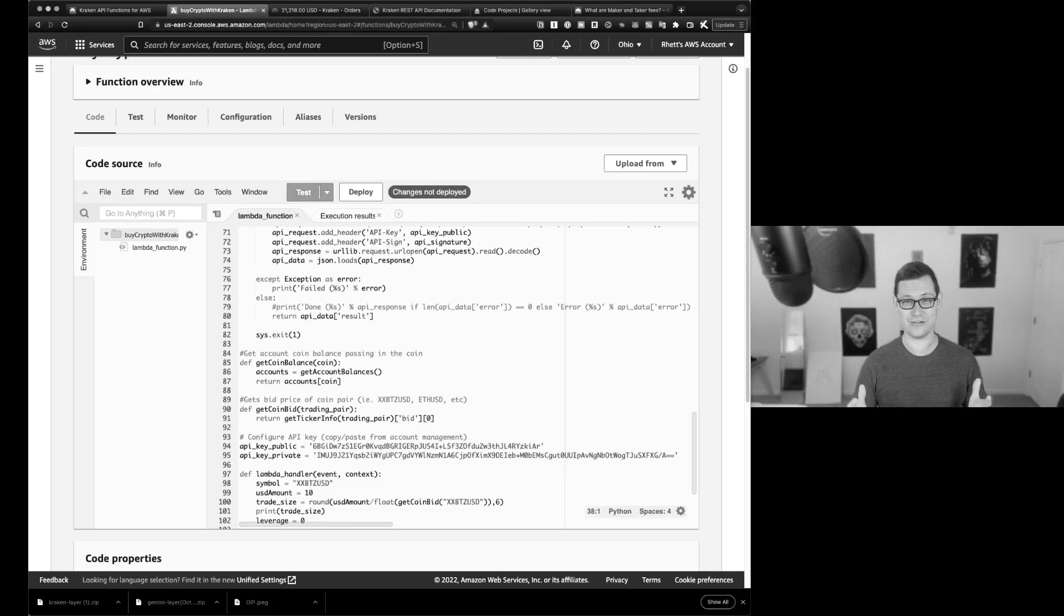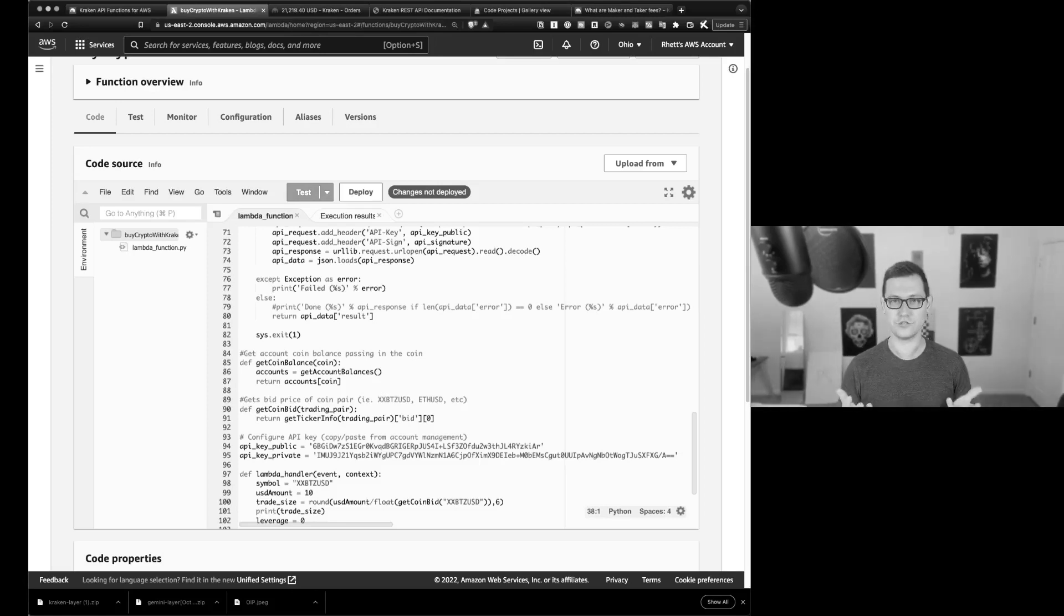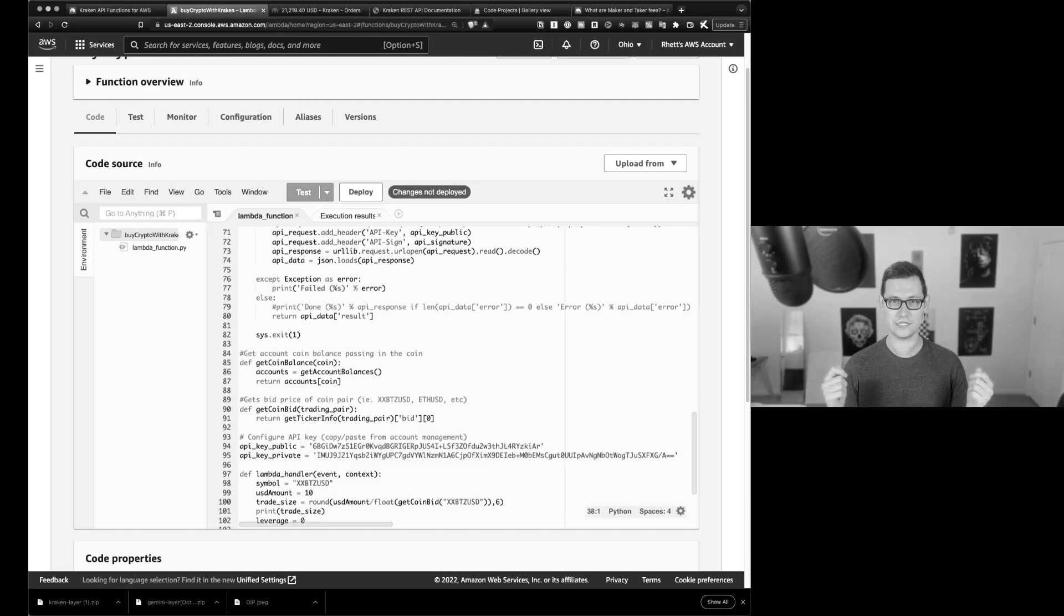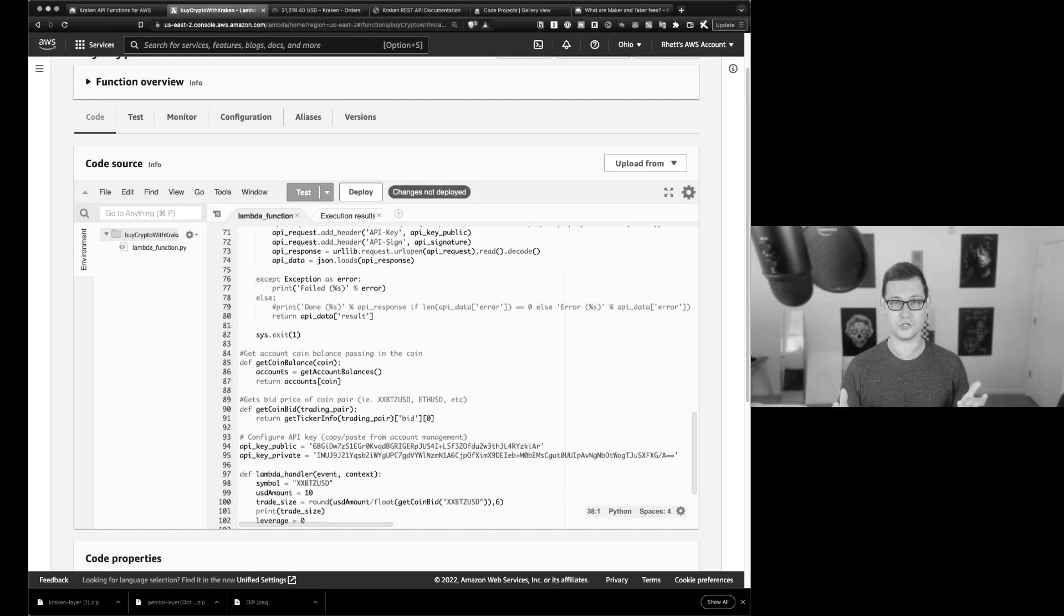I've made this exact same video now like 10 times, but if you're interested in learning programming, I think that this Kraken example is actually the best one for you to just get your feet wet and play around with.